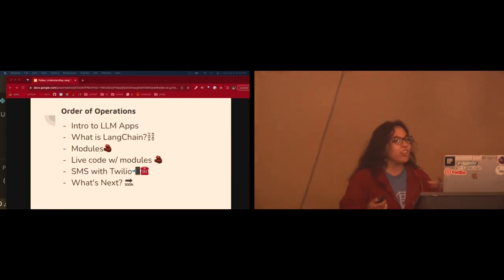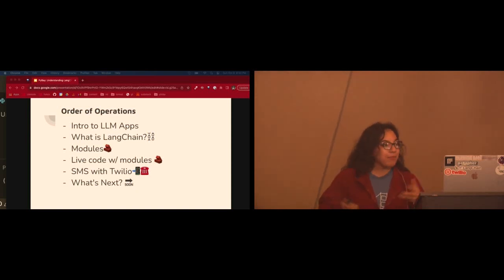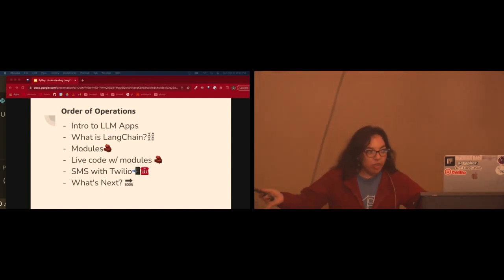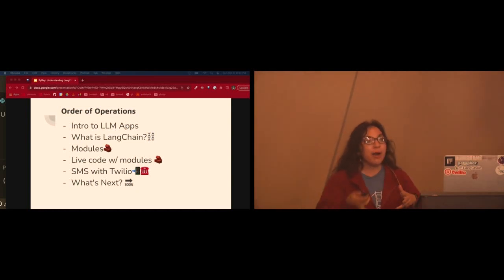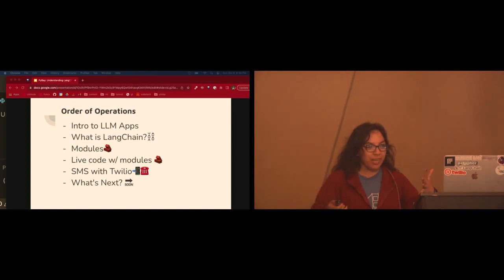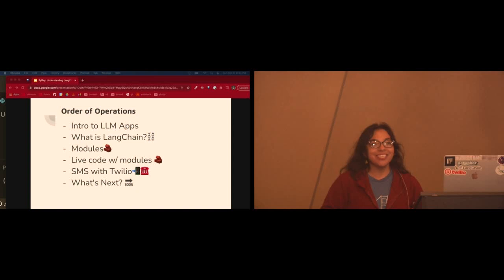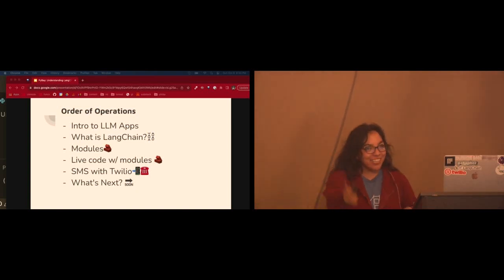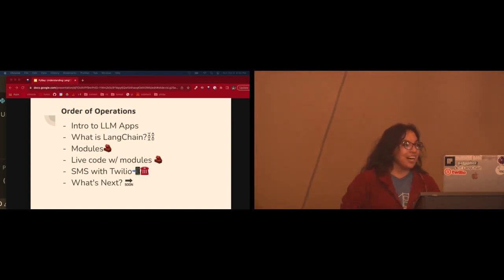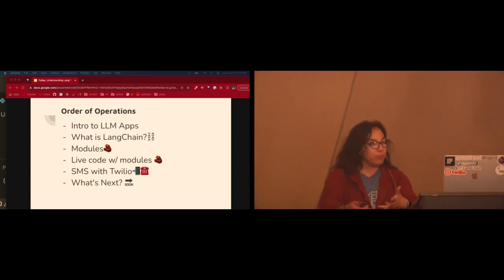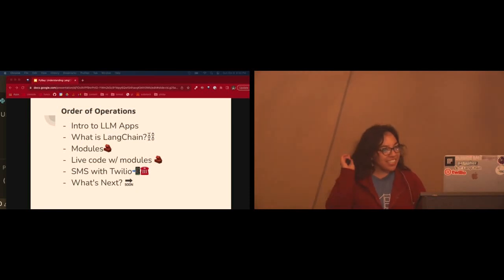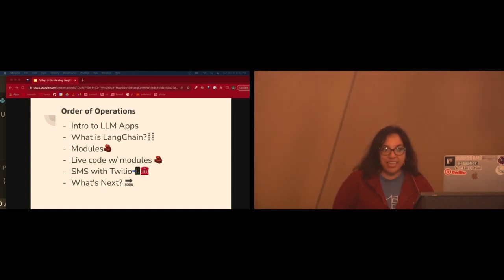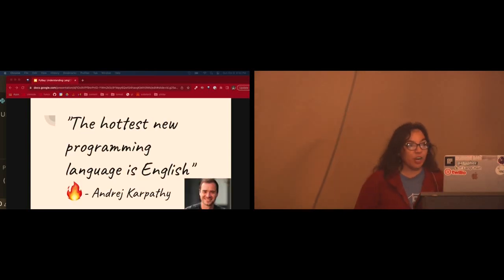Our order of operations, our agenda. First off, intro to LLM applications, what you can build, what even is LangChain? I gave a few talks at PyTexas on the OpenAI API, and all these people came up to me and were like, have you used LangChain? And I was all, no. And now I can tell you that I have. So we'll go over the modules that make up LangChain. There'll be some live coding of those modules, so I won't be talking at you the whole time. You will text in to test out the model with Twilio. And what's next? There's a lot.